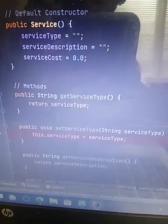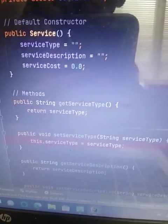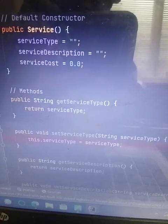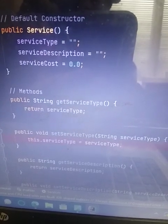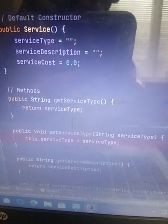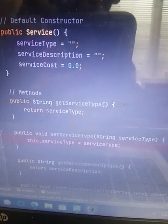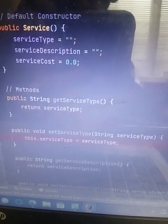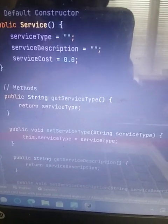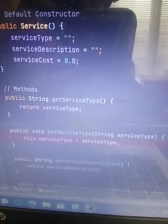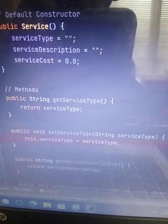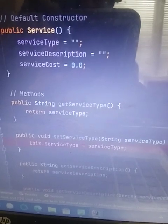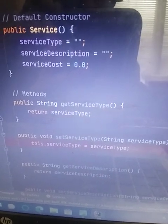And for default constructor public service, I had the same for service type, service description for strings. And then service cost is 0.0. The generic default double amount signifying money amount.